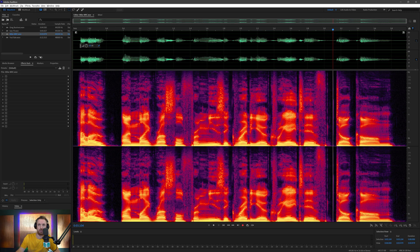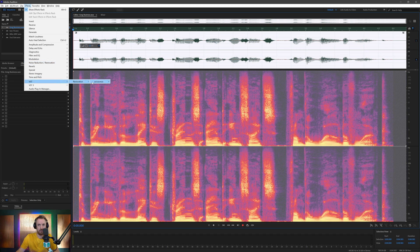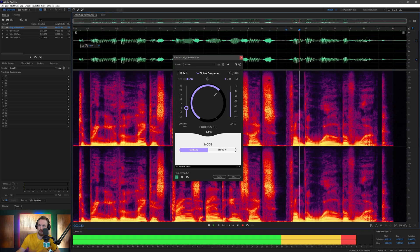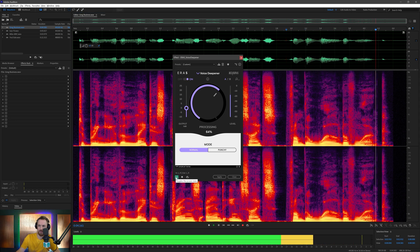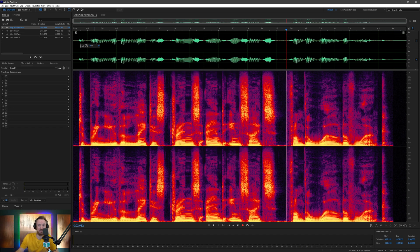Let's reset this back to the default and try it on some other voices. Here's one of our voice artists called Greg, and he sounds rather good already. I'm going to show you what the Voice Deepener will do to Greg's voice. Starting from zero, at about 64%, that sounds good. So that's after — and that's before. It almost sounds like I've sped up his voice when you listen to the before version.